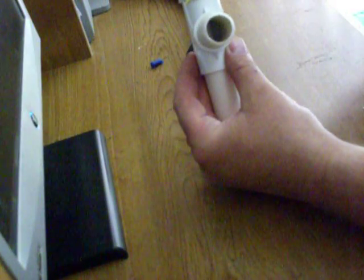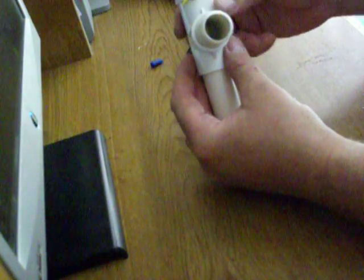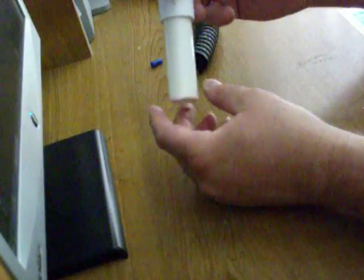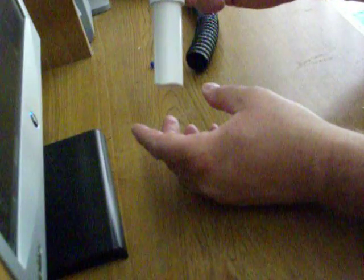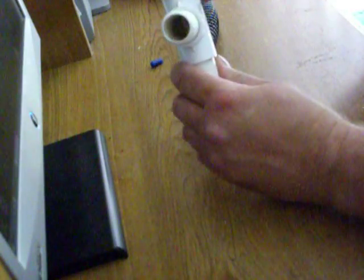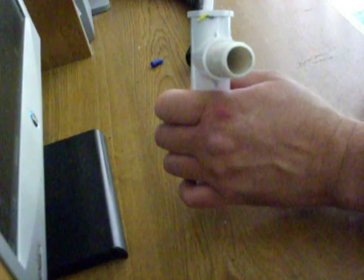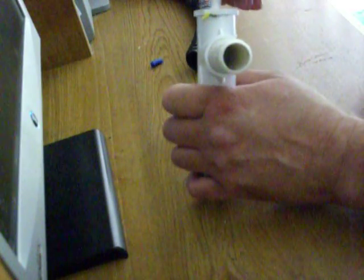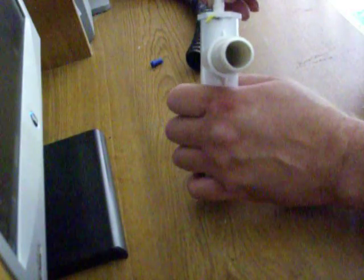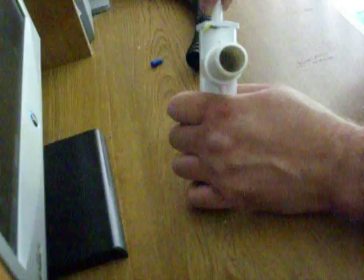You're gonna want to slide it in and out for adjustment and fine-tune it. You can also on the end here cut this at a 45, and that's supposed to help, although I've never noticed much of a difference.